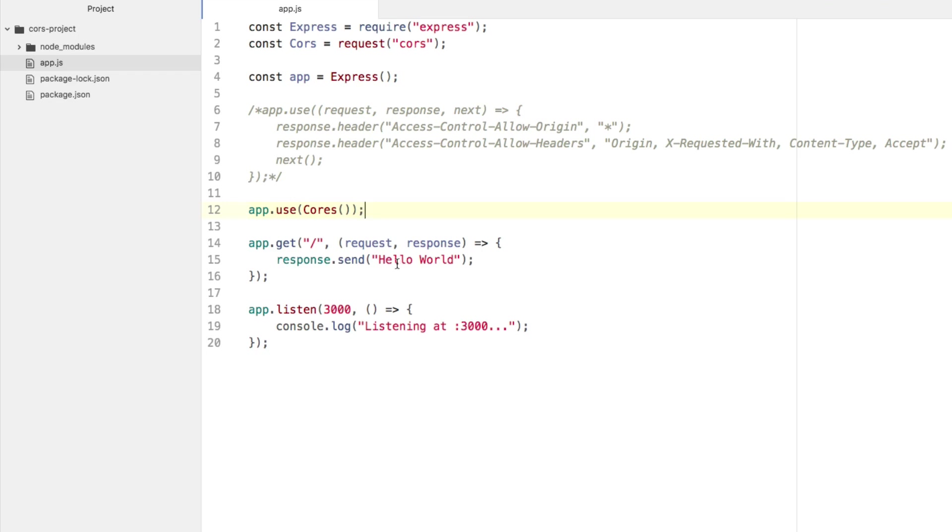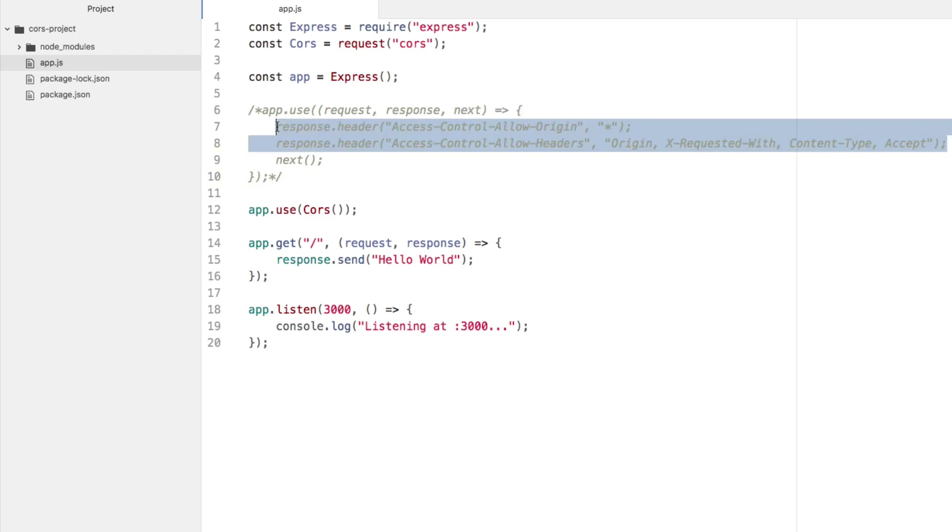I believe you can add your own configuration to this CORS. I've only ever used it like this, which is CORS, or you could always define your configuration manually without the CORS middleware. That's perfectly fine too.